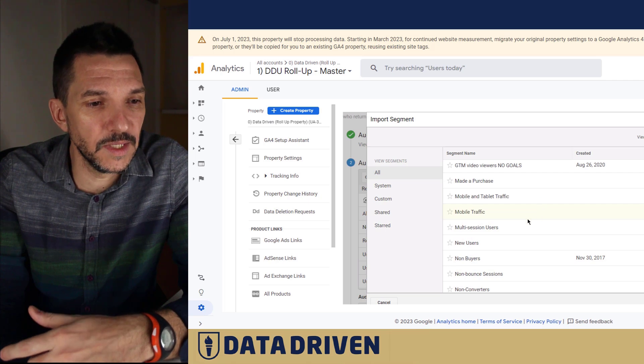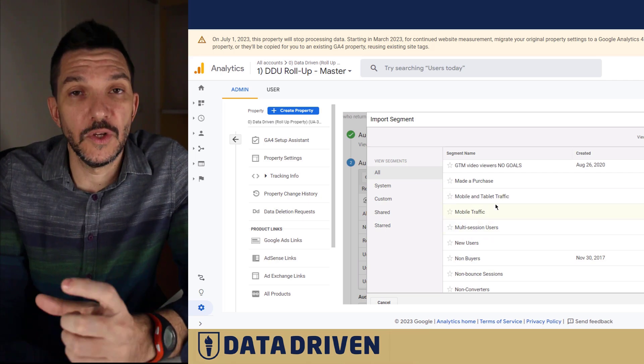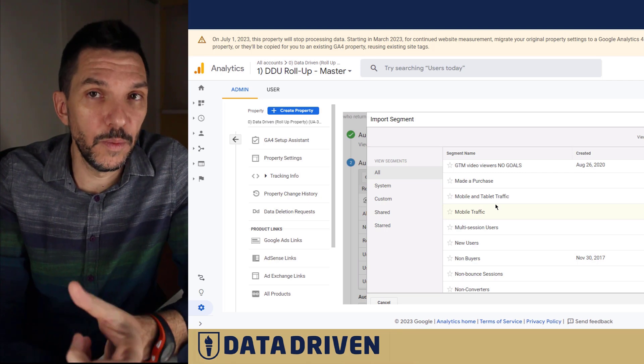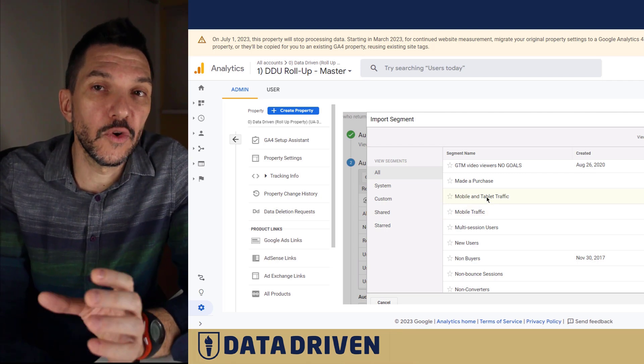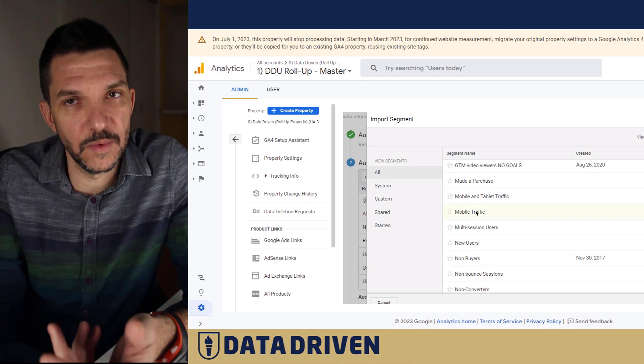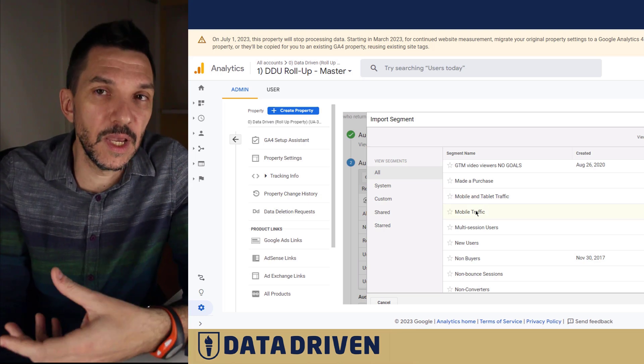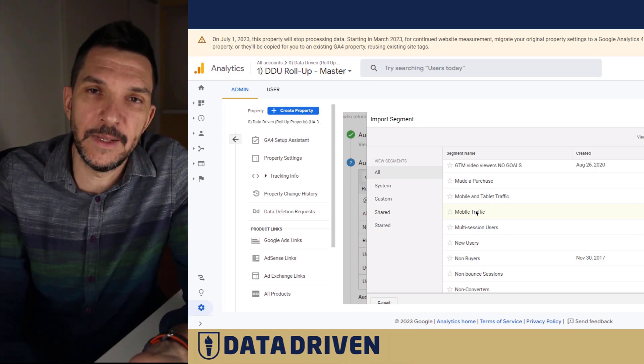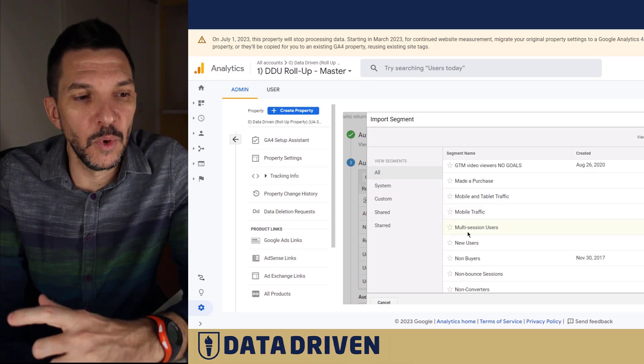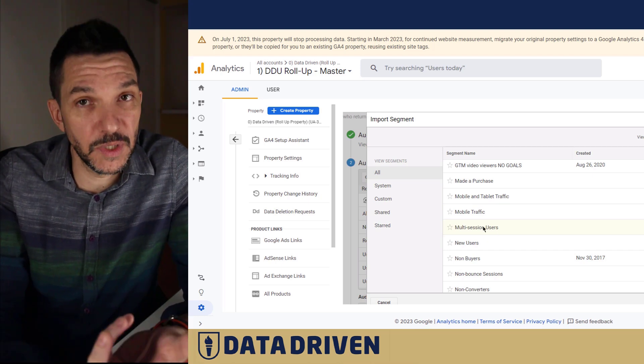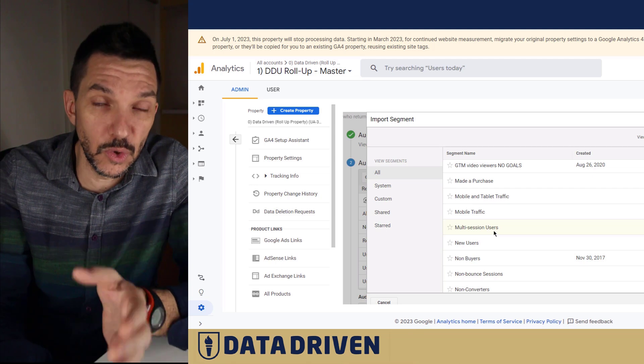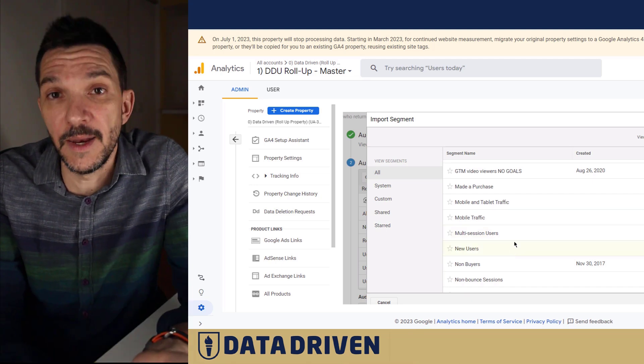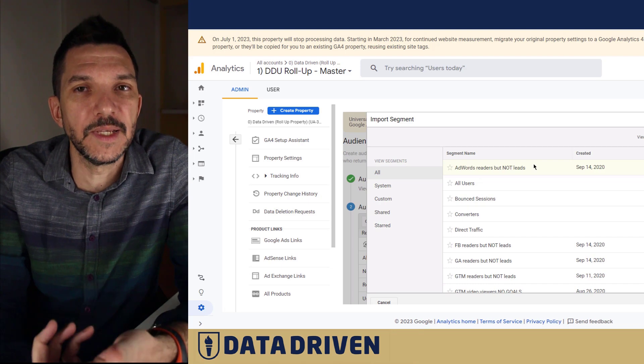If you look at other ones, for example mobile traffic or mobile and tablet traffic, GA4 promises - and we hope that it's gonna keep its promise - to be a cross-device platform. So why would you target mobile traffic if the same person is basically using your website both on mobile and on desktop? And multi-session users - again we are talking about sessions and GA4 is event-based and user focused. Sessions don't mean anything in GA4. I'm just showing you all the places where this automatic transfer may fail.